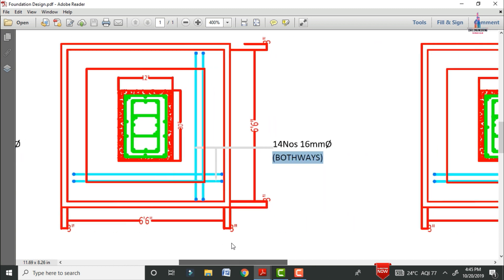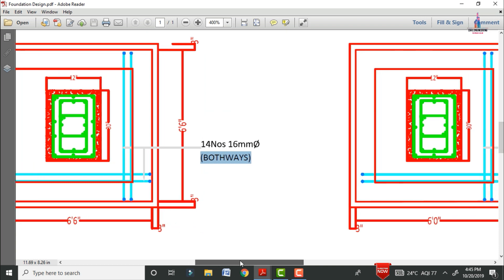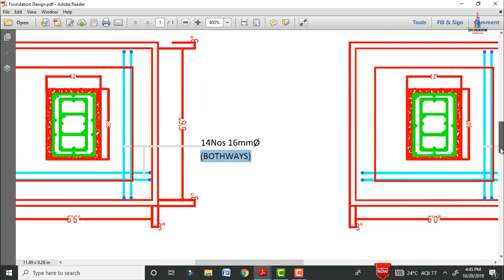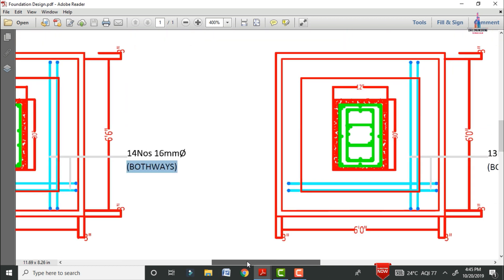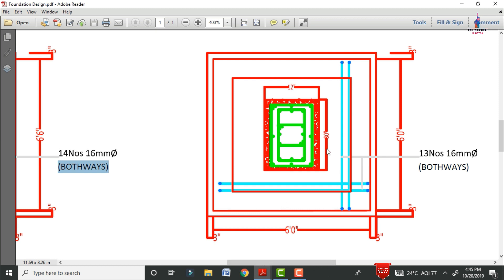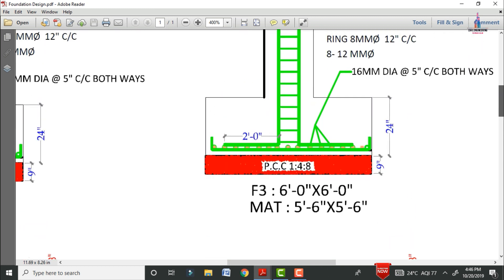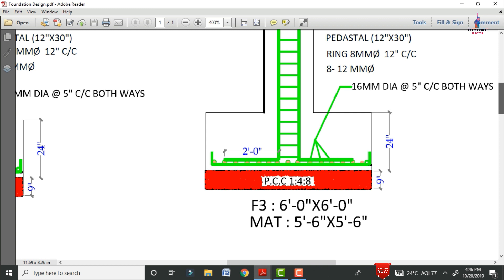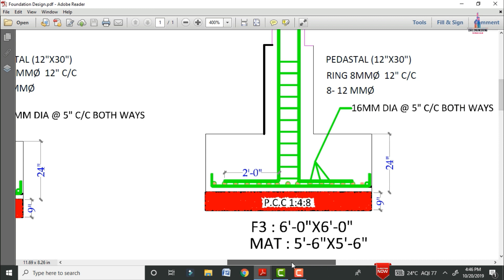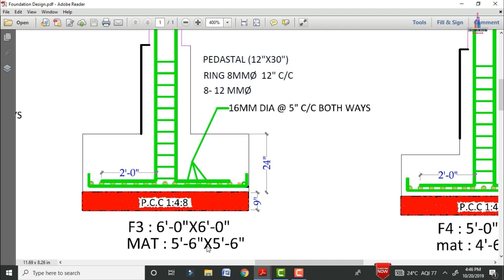Now I will show the reinforcement details for the third foundation section, which corresponds to a column of 9 inches × 21 inches. For this section, the pedestal size is 12 inches × 30 inches. The foundation dimensions are 6 feet 0 inches × 6 feet 0 inches in both horizontal and vertical directions. For this section, 30 bars of 16 mm diameter are required in both horizontal and vertical sections. We also use M15 grade concrete for this foundation. The mat dimensions are 5 feet 6 inches × 5 feet 6 inches with 16 mm diameter bars at 5 inches center-to-center in both directions.